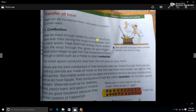You will know this if you have ever tried stirring hot soup in a saucepan with a metal spoon. Heat energy travels quickly from the soup through the spoon to your fingers, which soon begin to get hot. The heat energy goes through the spoon to your fingers.